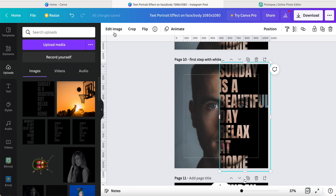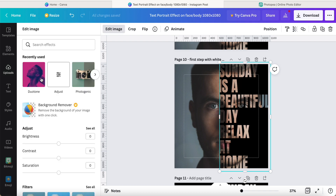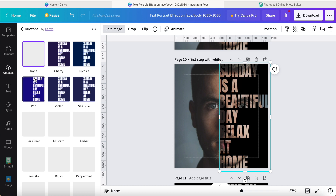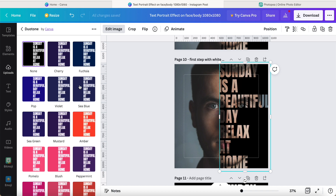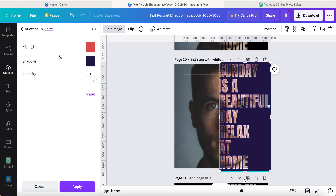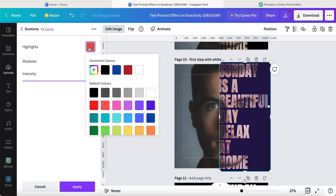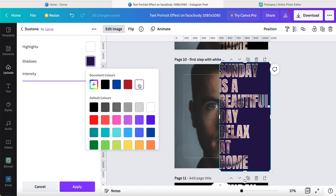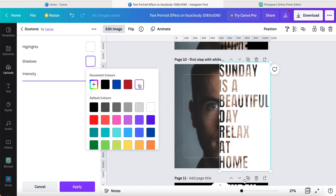We come to the image, click the 'Duotone' option — sorry if I mispronounce that. We double-click one more time, click the highlight color, select white, and the shadow as well — both of them become white color. Then we click the 'Apply' button.